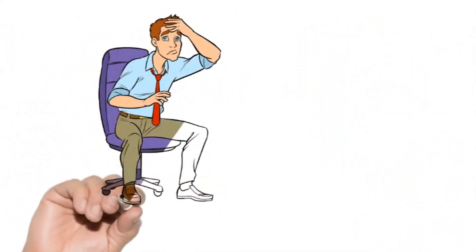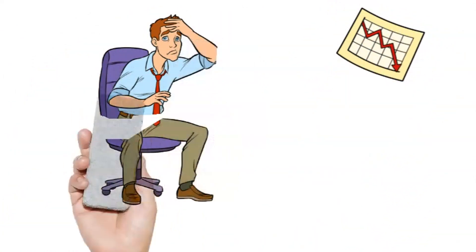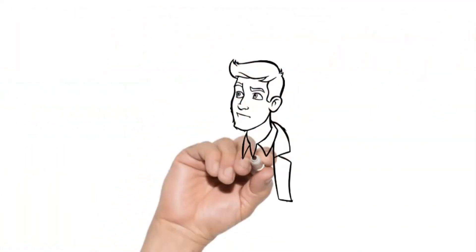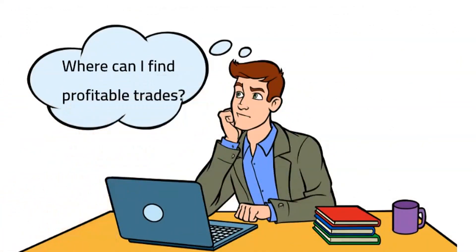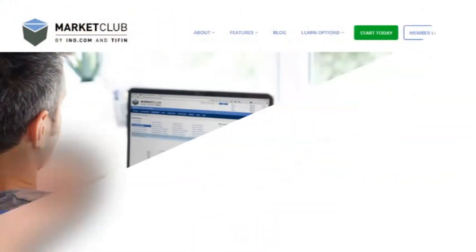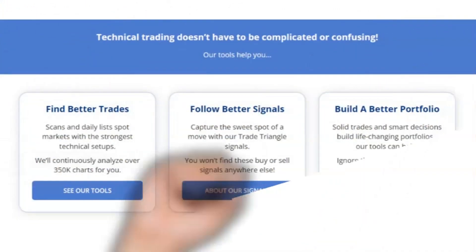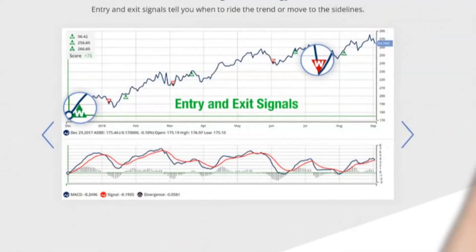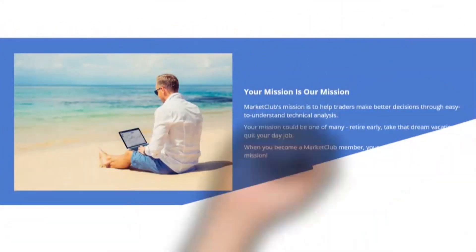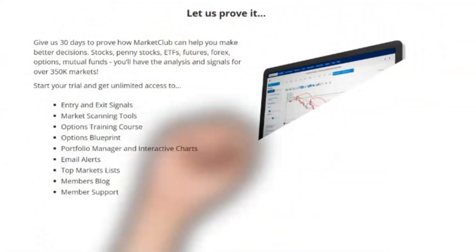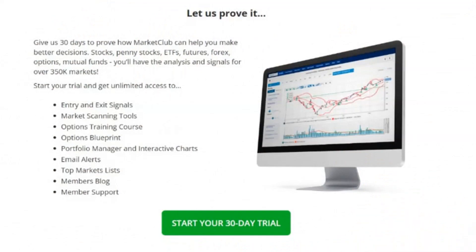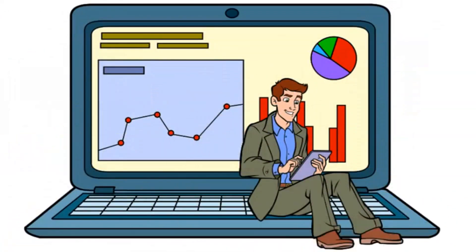Are you tired of trying to keep up with the ever-changing stock market trends and missing out on profitable trades? Do you wish you had a tool that could help you make informed investment decisions quickly and easily? Then you need Market Club. Market Club is a powerful trading platform that provides you with real-time information on the stock market, including trade triangle alerts. Our unique algorithm analyzes market trends and patterns to help you identify profitable trades, giving you the edge you need to succeed. With Market Club, you will get instant notifications when a trade triangle is detected, so you can make quick, informed decisions on your investments. Our platform is user-friendly and easy to navigate, making it perfect for both seasoned traders and beginners. Plus, Market Club offers a wide range of educational resources, from webinars to tutorials. Sign up for Market Club today and start making profitable trades with ease.